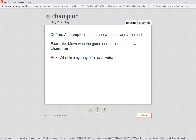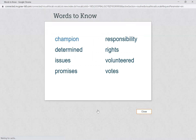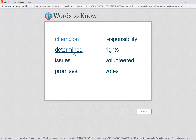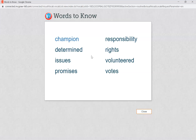And we're back to the beginning, so let's go back to review the words we just learned. Read with me: champion, determined, issues, promises, responsibility, rights, volunteered, and votes. Wow, look at all these amazing words you just learned about! You're going to take the words you just learned and use them to help you fill in your packet, as well as do the other activities your teachers have posted in Google Classroom. Remember, if you're unsure of any of the words, you can come back to this video and listen to the definitions again. I hope this helped — bye!